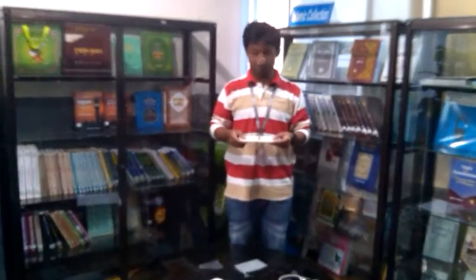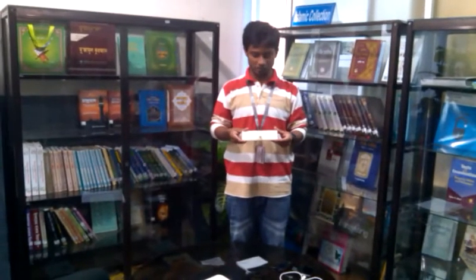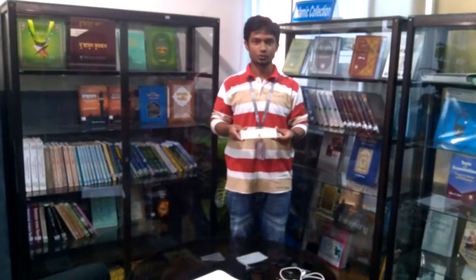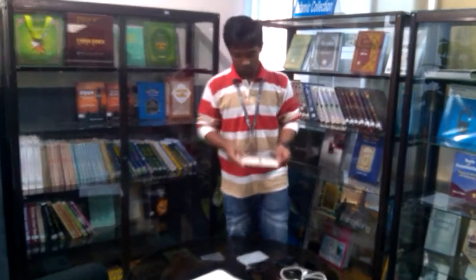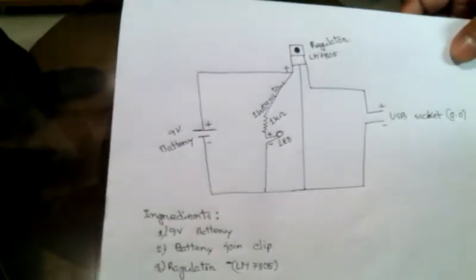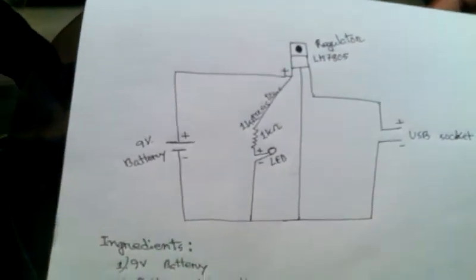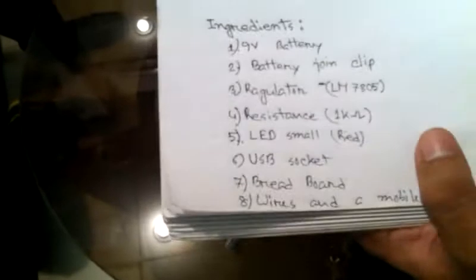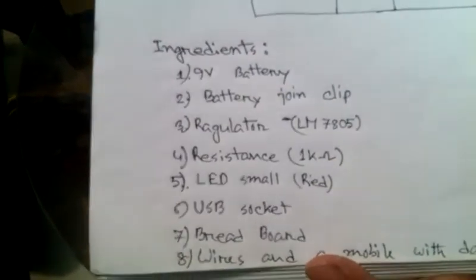Here, this is a breadboard. Using this breadboard, I will show you how to do this. Here is the circuit of this project, and this is the ingredients which you need.